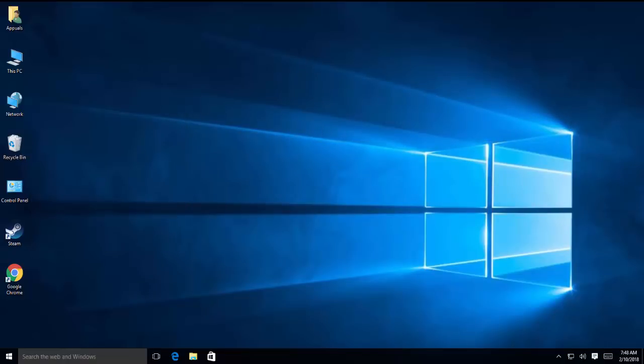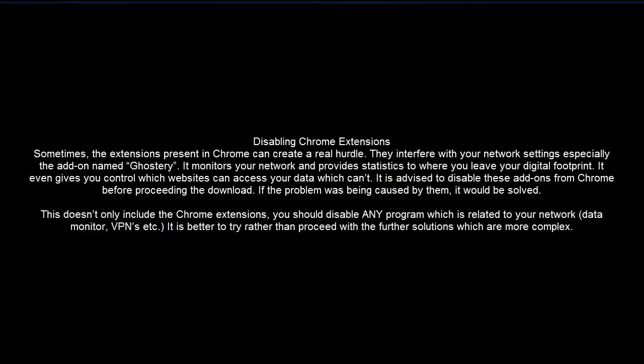Another solution is to disable some Chrome extensions if you have. If you are using a Ghostery extension then you will need to remove the extension, so if you are using that, make sure that you have disabled that extension.